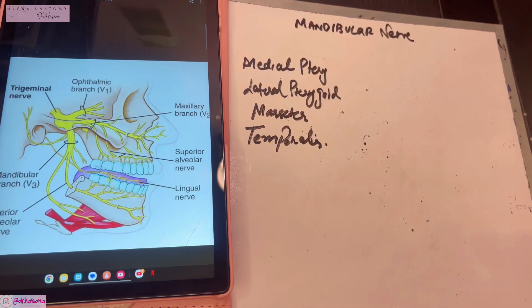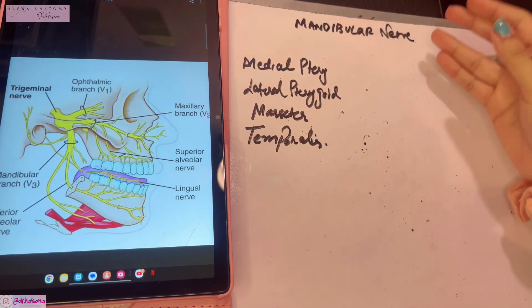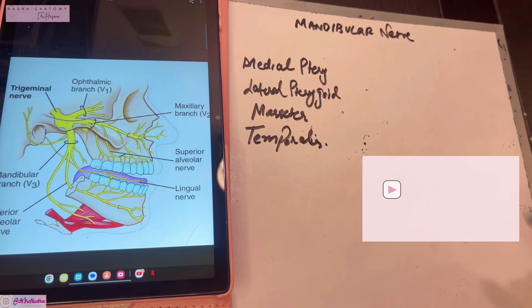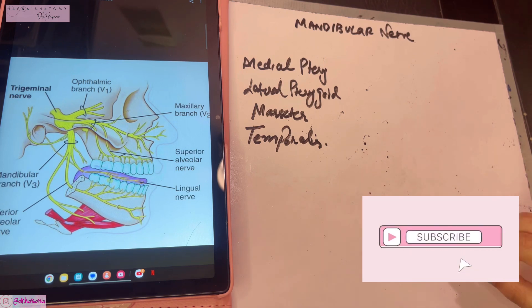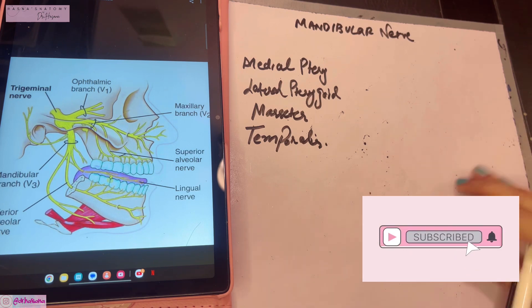Assalamu alaikum, this is Dr. Hasana with Hasanat Anatomy, and today we're discussing the mandibular nerve. Do not forget to subscribe to my channel — I make anatomy a piece of cake. Let's get started.